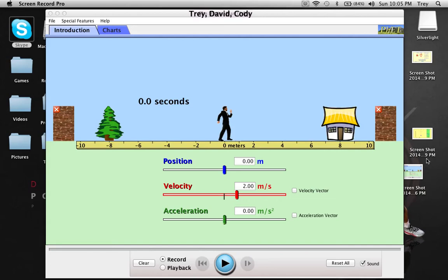Hey guys, it's Trey Scardino here, and me, Cody, and David. We chose, for our PhET simulation, we chose the Moving Man.